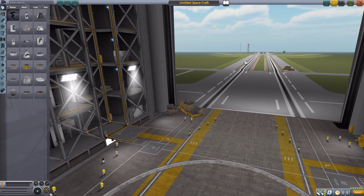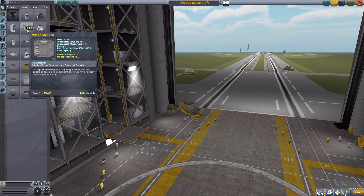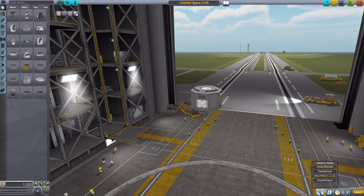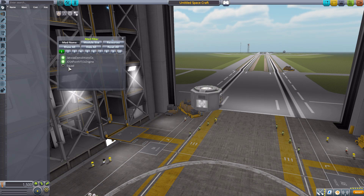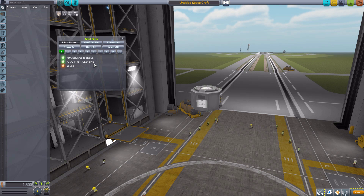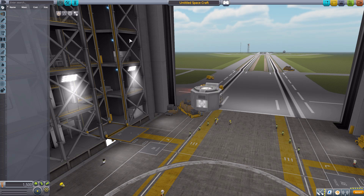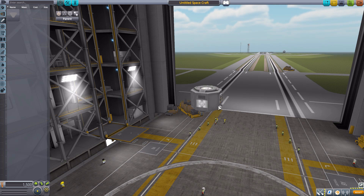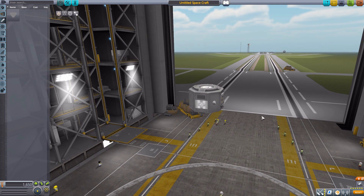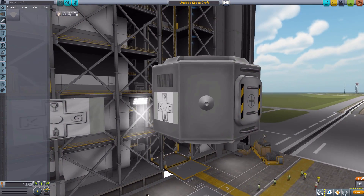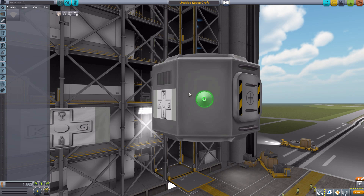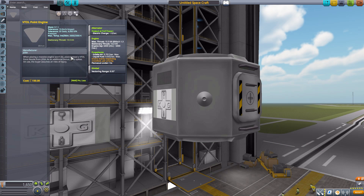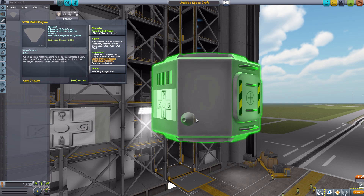Let's jump into the vehicle assembly building and have a look at those three parts. We'll grab a Mark One lander can for size comparison, then turn on our Janitor's Closet mod filter, turning off the squad parts and leaving the Jotwa Demolition Company and JDSA point VTOL engine. From that name you can guess where our first part is — in the engine category — and it's basically just a cone with a hole in it.